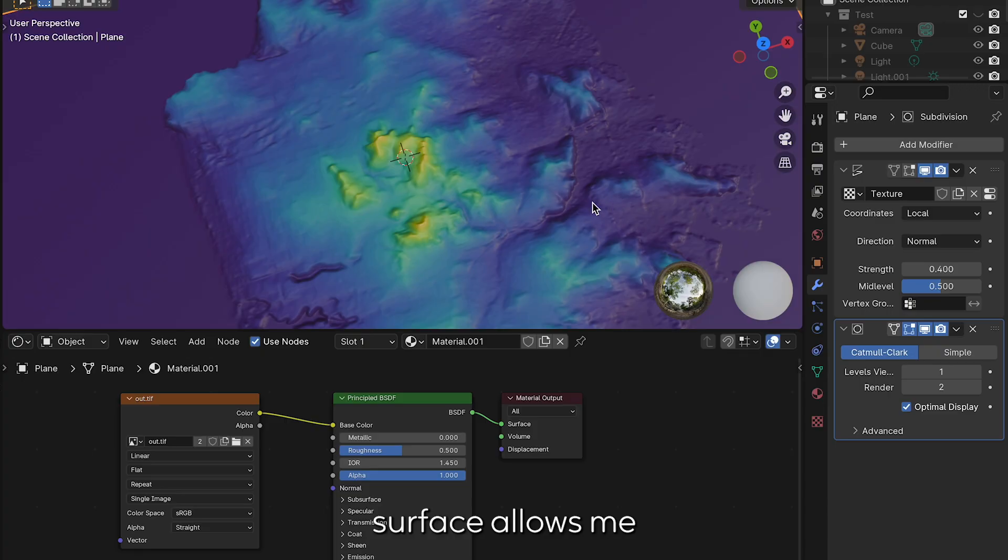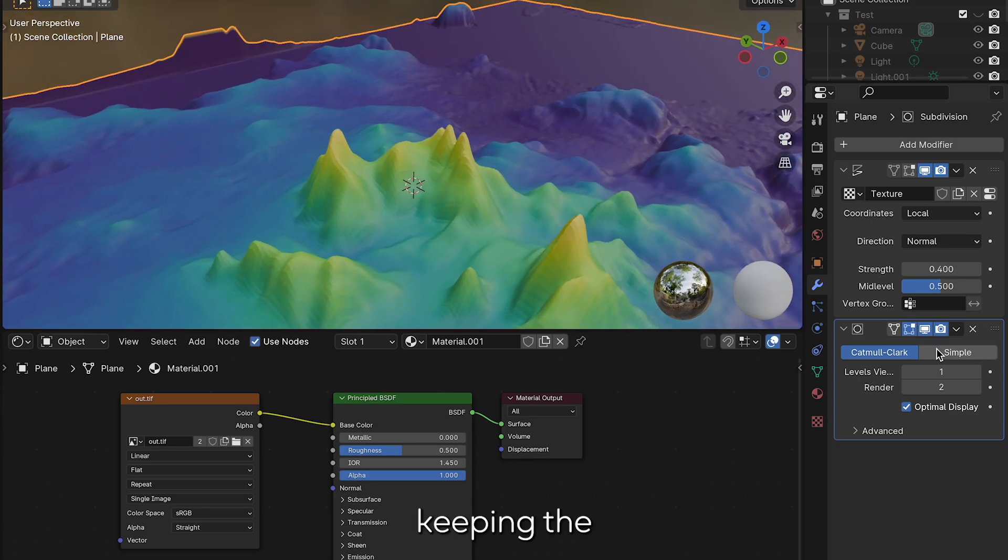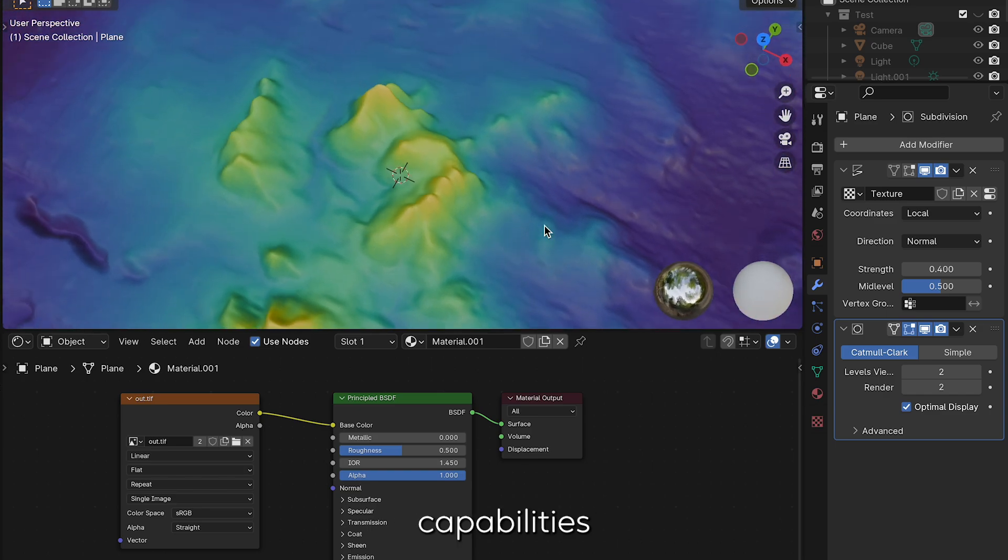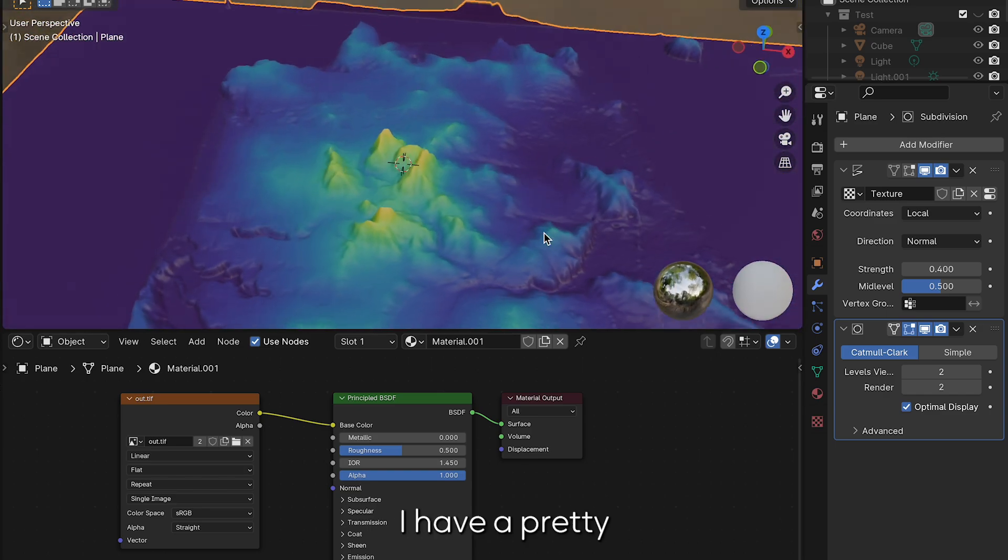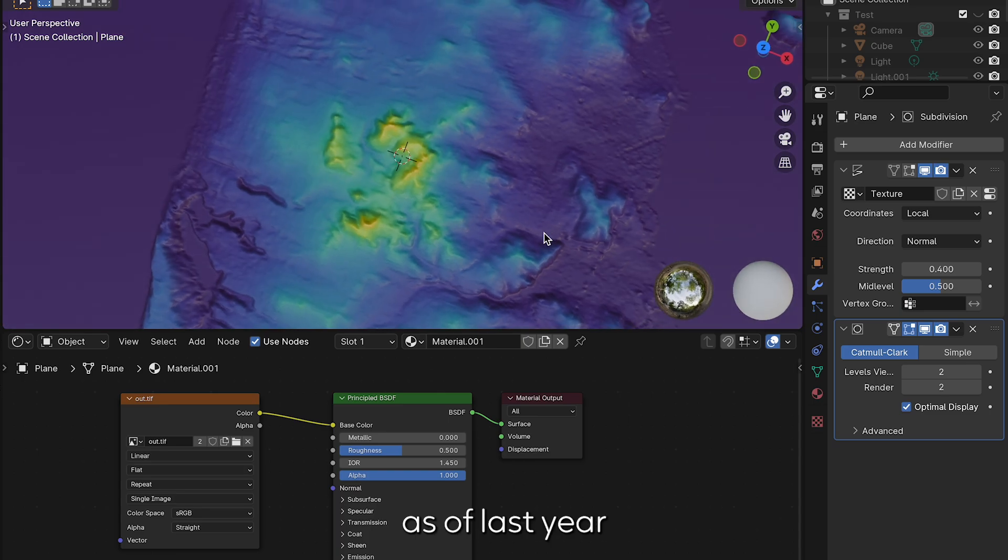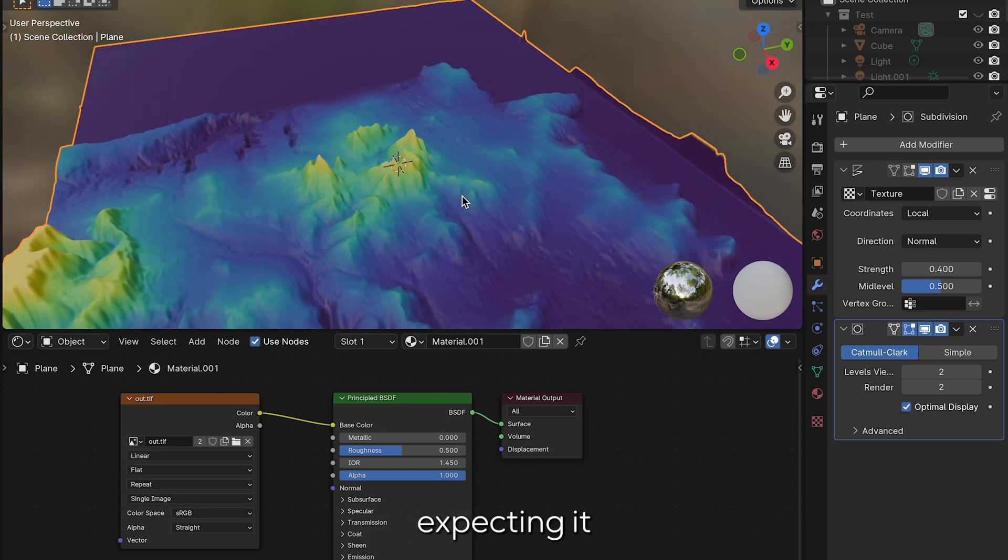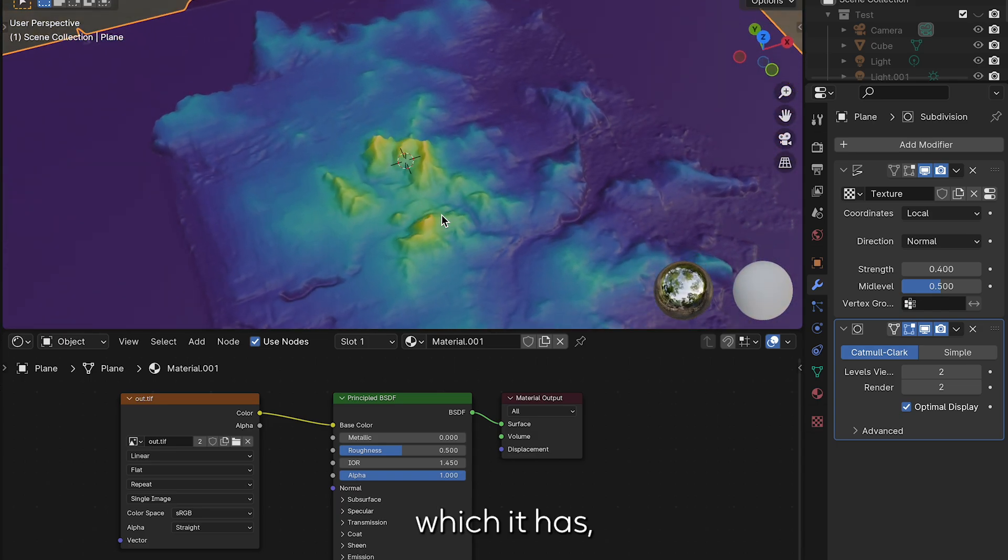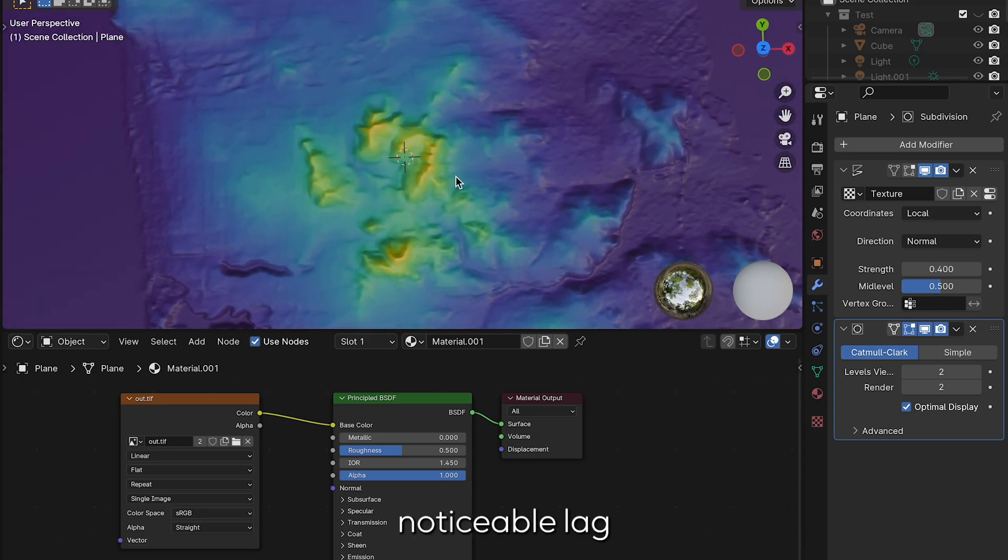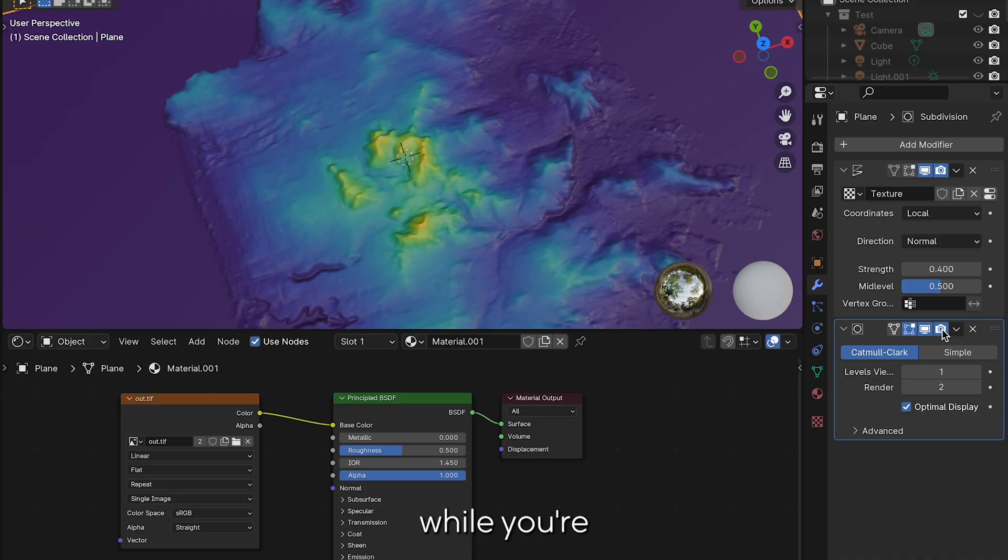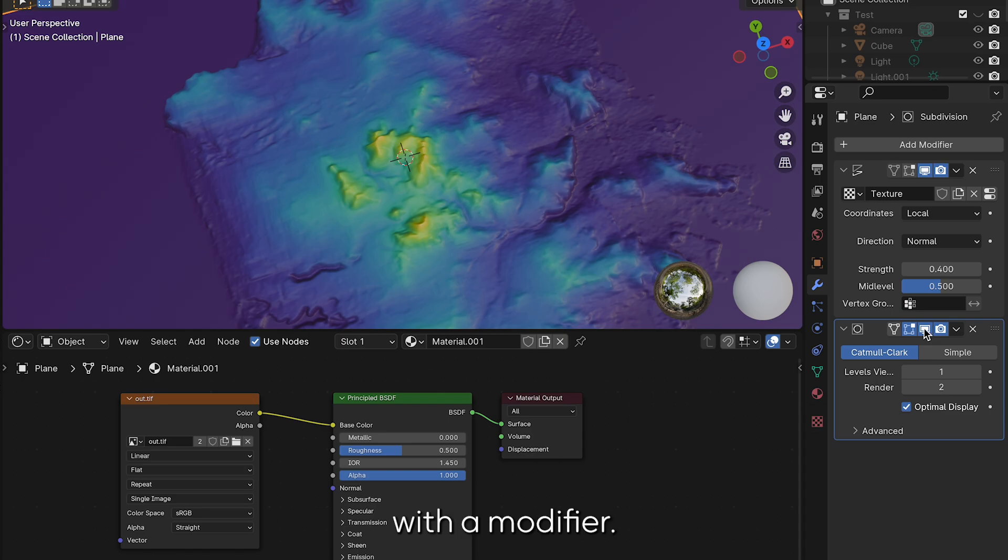Next I'll add a subdivision modifier because the model isn't entirely smooth. This subdivision surface allows me to smooth out the geometry. I recommend keeping the subdivision level between two and three while editing depending on your machine's capabilities and GPU. I have a pretty new Mac with an M3 chip and I still experience noticeable lag when I'm using more than three subdivision surfaces. You can actually disable the subdivision while you're editing by clicking on the screen instead of the camera.